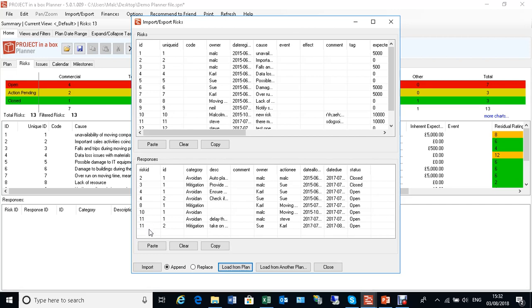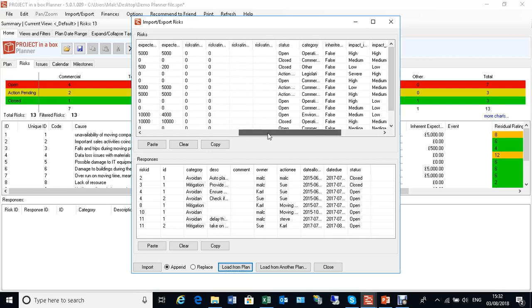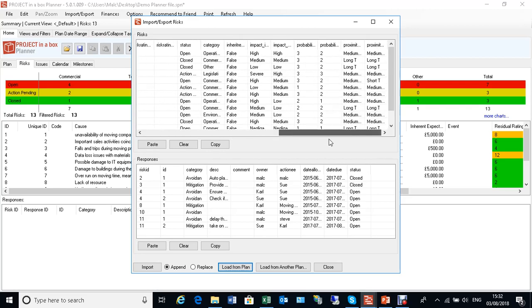We do the same thing again. We can copy that, put it into a spreadsheet, update it however we want to, and then bring it back in again.